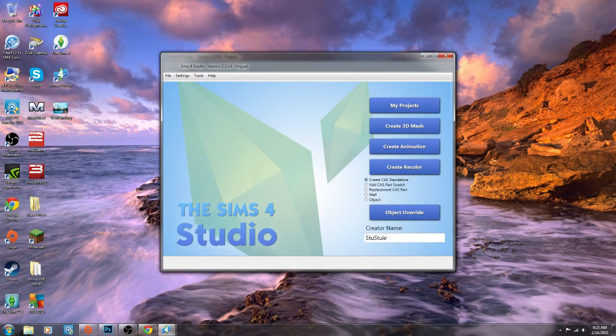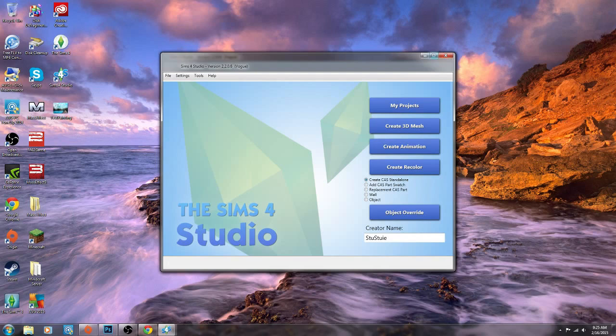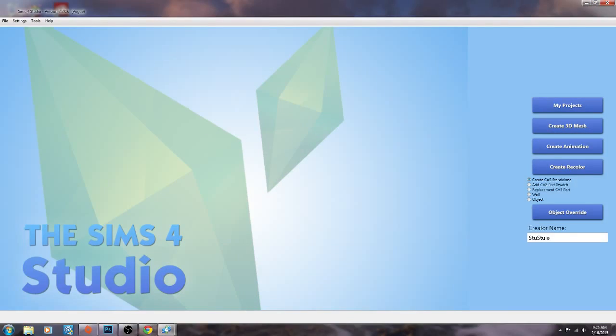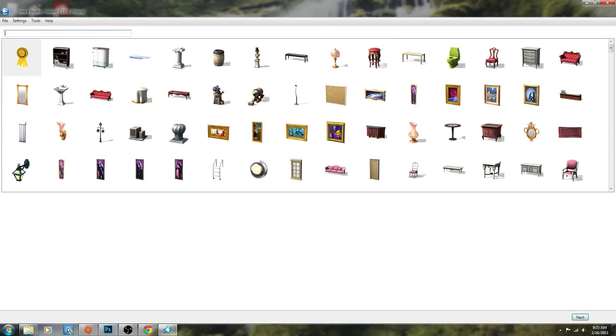So when you actually get the plugin and you want to start editing, what you would do is go to the Sims 4 Studio to create the DDS file first. So we're going to click on recolor and we're going to click on object. You also have to put a creator name but once you put your creator name the first time you'll never have to put it again. So now that it's done loading you can see that all of the objects in The Sims 4 have now pre-populated into this menu.